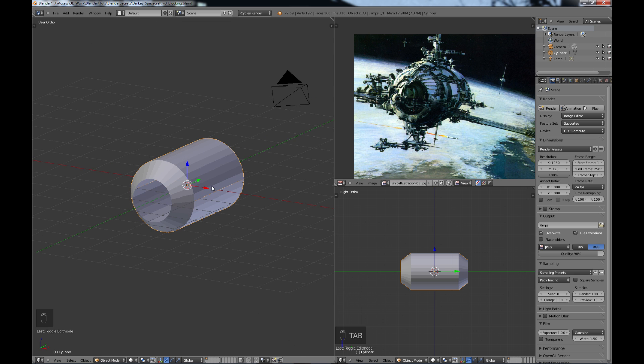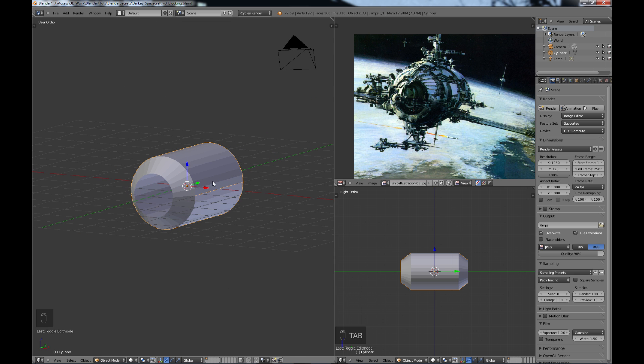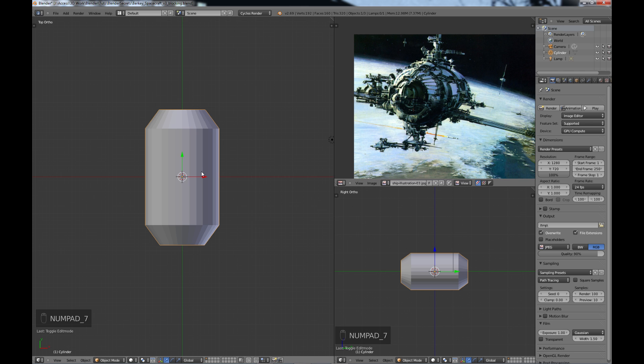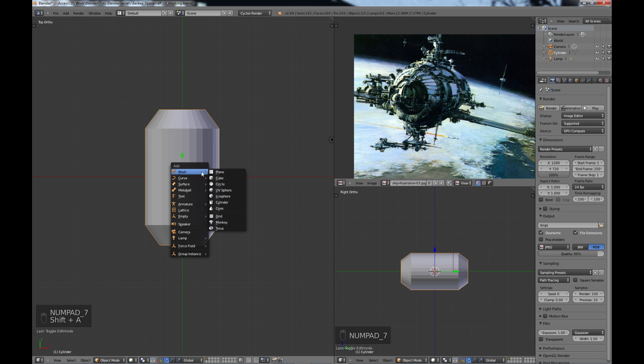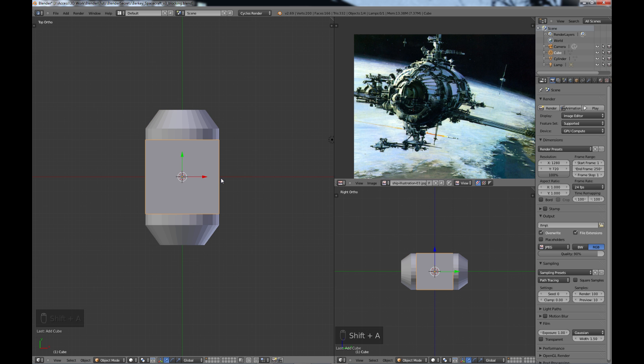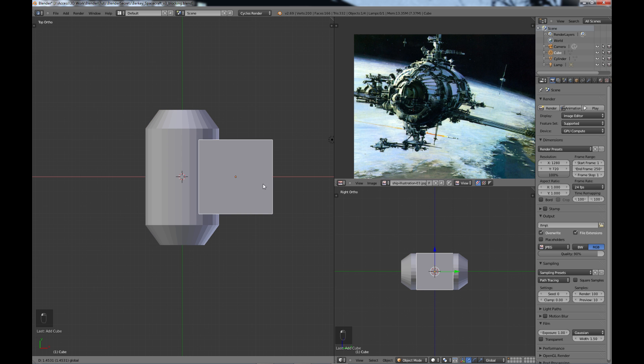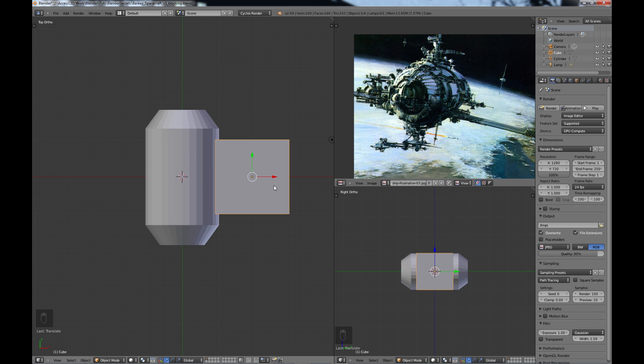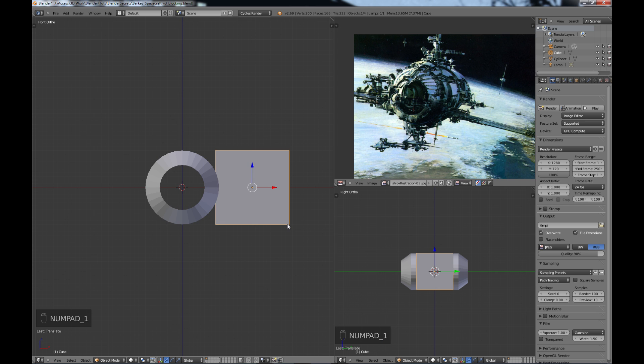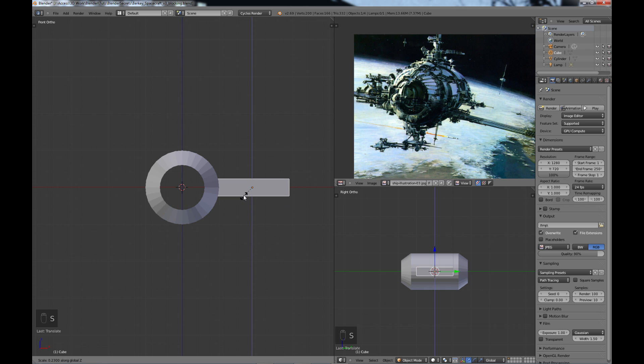So now we need to create the solar panels. So I'm just going to go into seven top view, shift A and create a cube. And I'm just going to bring it out about right there, go to one front view, S Z to scale along the Z.